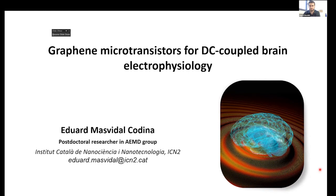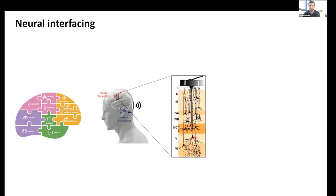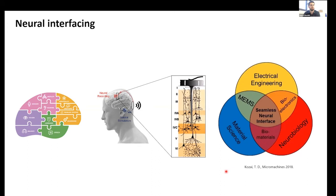Hello everyone. When we talk about neural interfaces, we mainly talk about the brain. The brain is what allows us to interact with the world by processing the information that comes from the senses, and it also drives our coordinated and cognitive abilities. Neural interfaces play a role here as they allow us to improve our understanding of the brain and also to treat the brain in case of disease or injury.